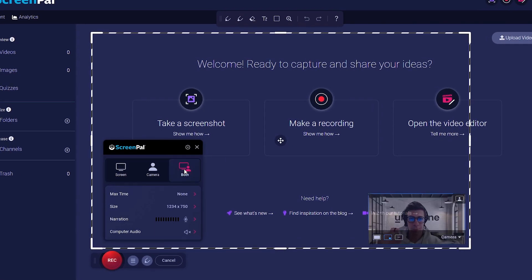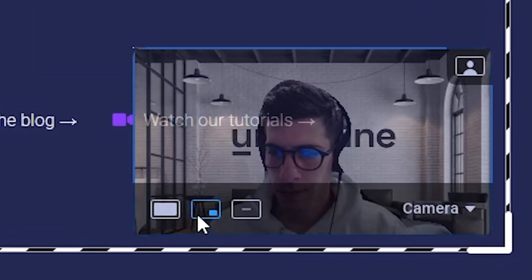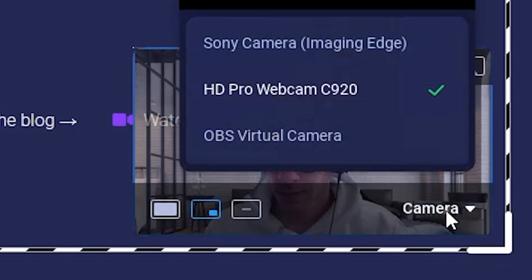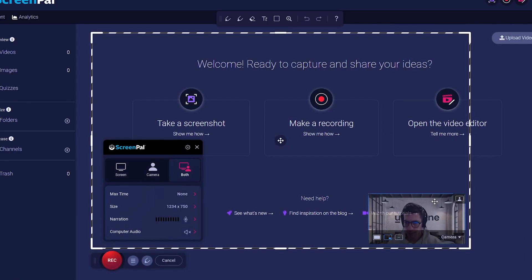In case your camera is not showing, in the bottom right corner of your camera feed, you'll be able to select which device to use as your webcam. Make sure to select the right one.